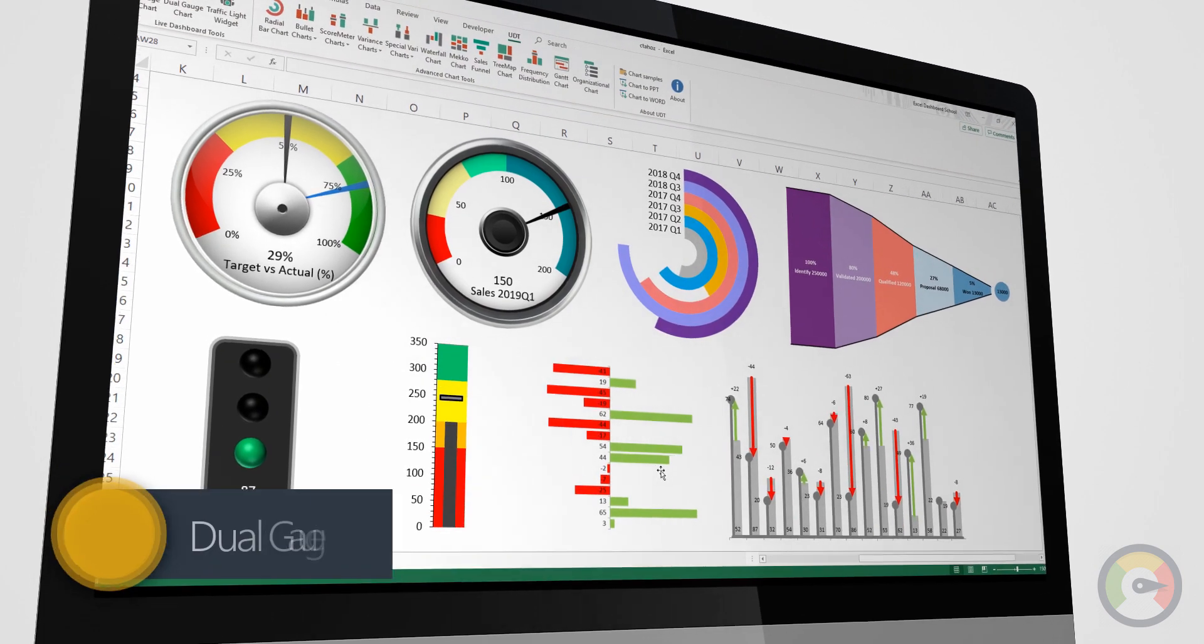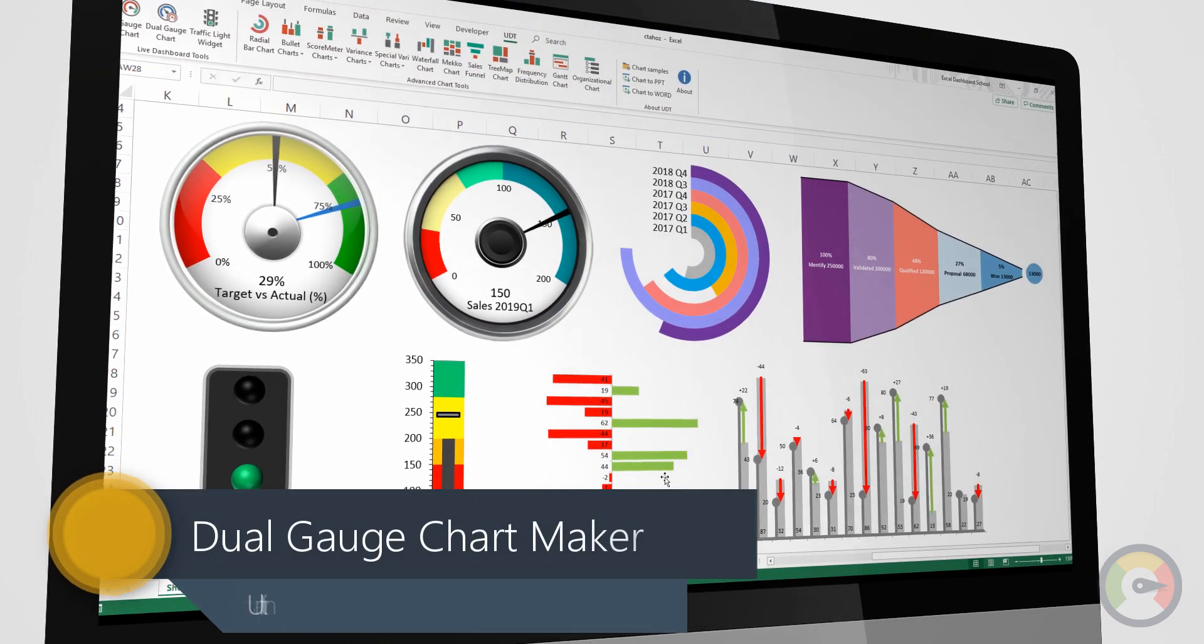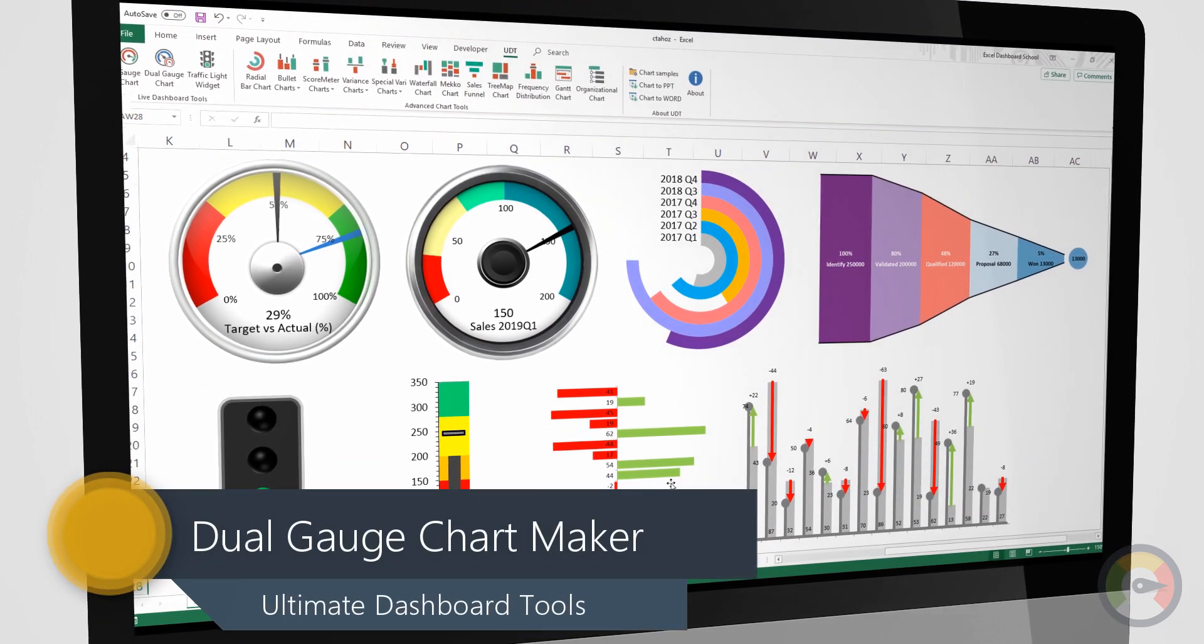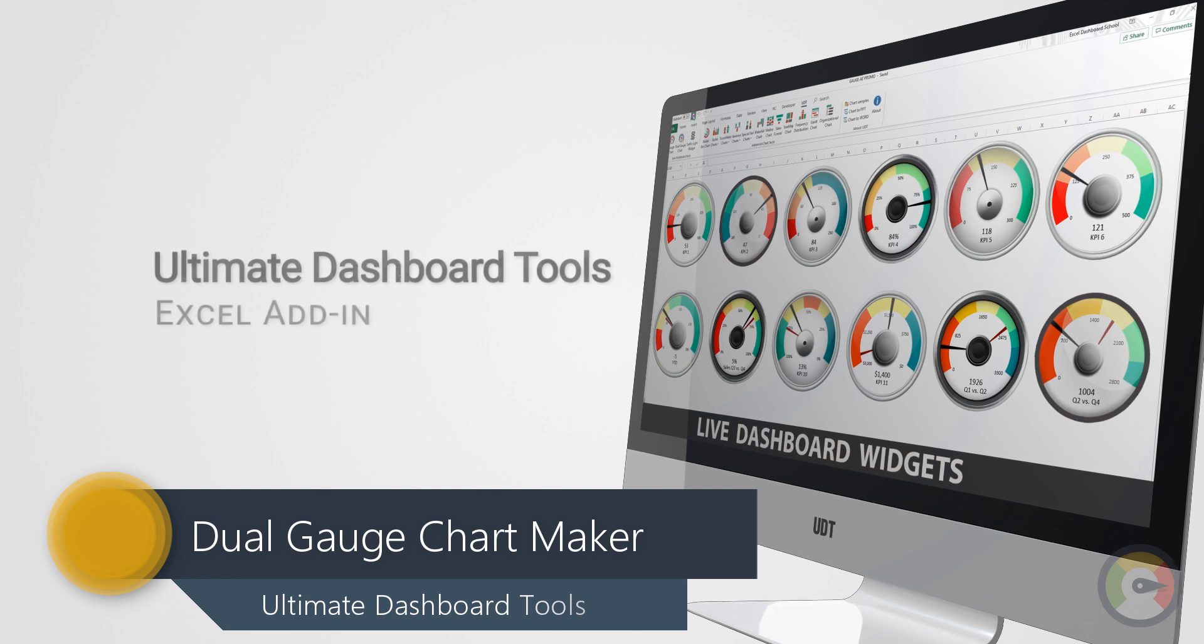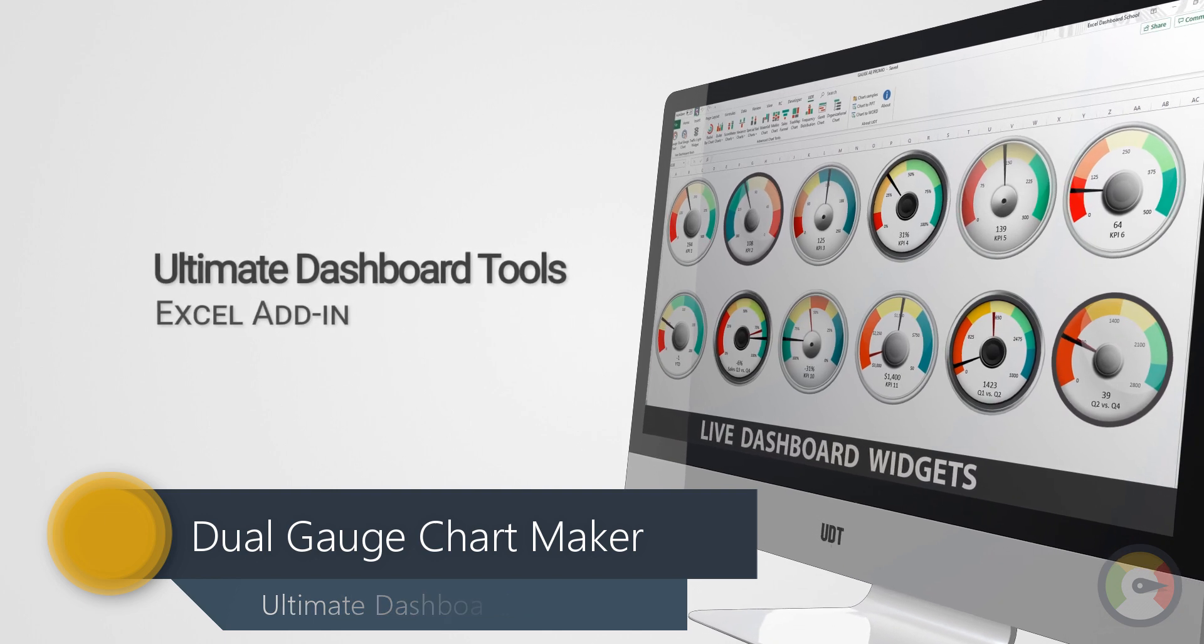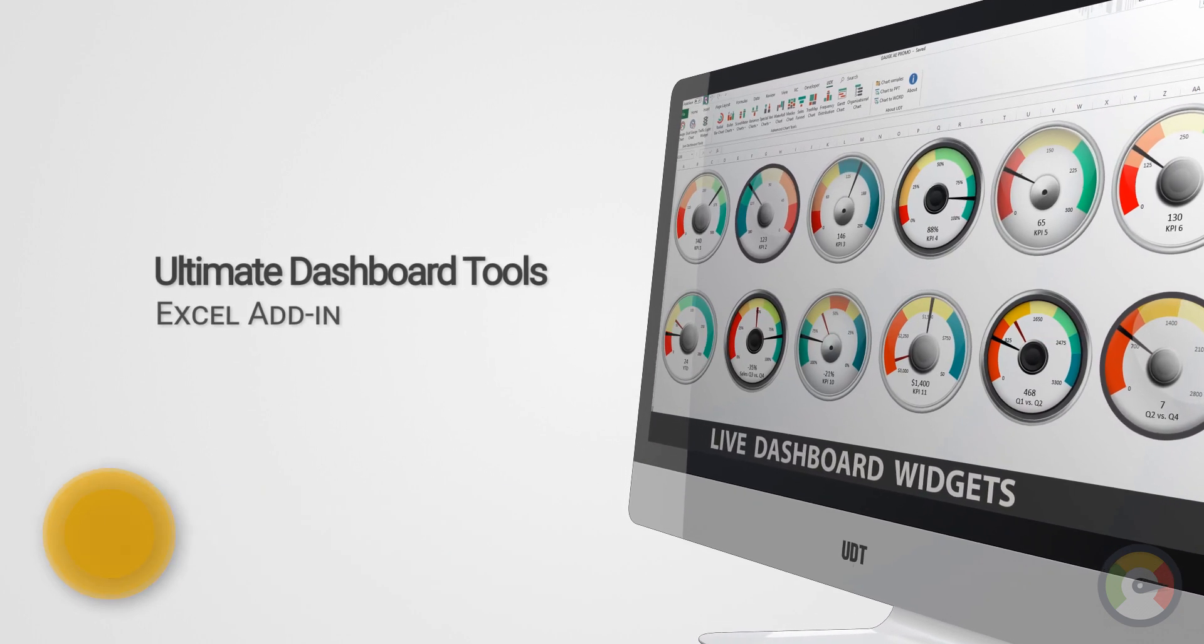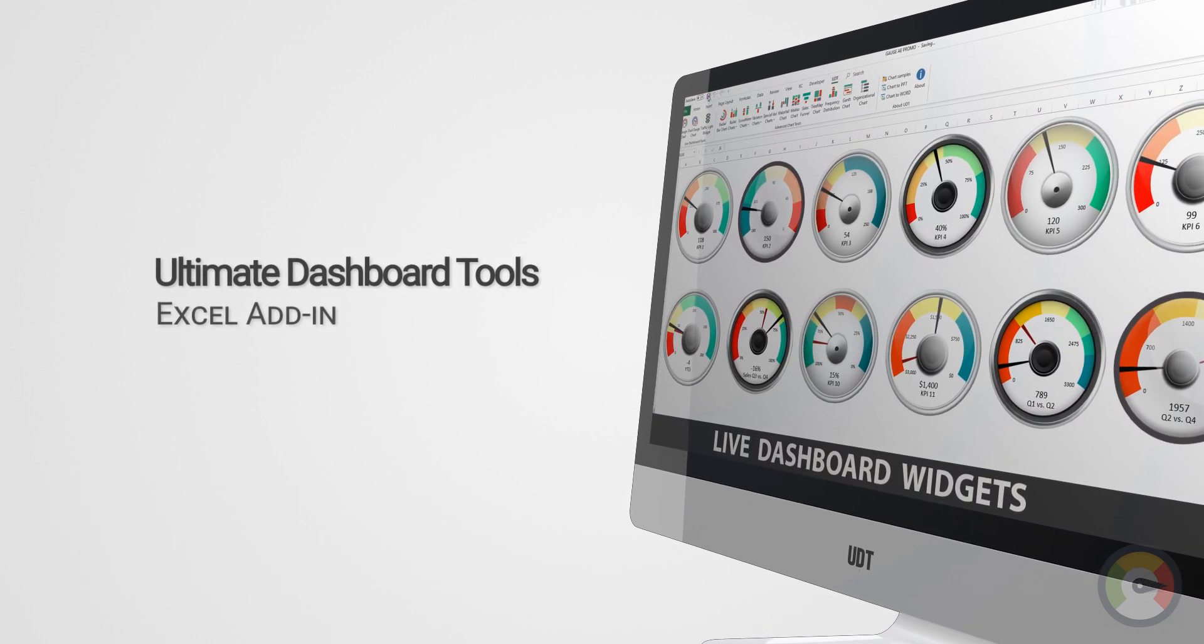Welcome to our channel. In this series, we'll show you how to create professional Excel charts, widgets, and dashboards using Ultimate Dashboard Tools.